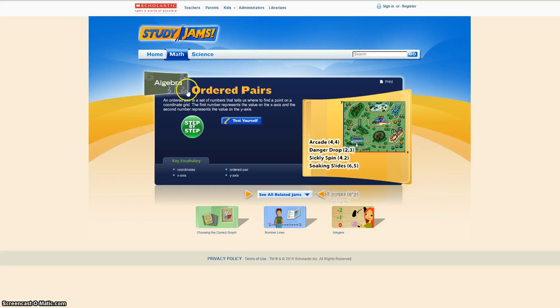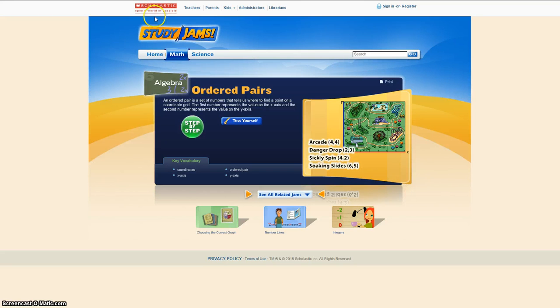And here is just an activity. All the activities are different. You can see they come from different places. This one comes from Scholastic and you just use the activity as you need.